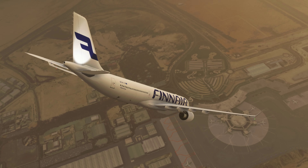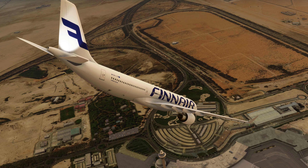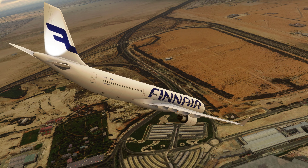Squawk 7000. Frequency change approved, Airbus 123.